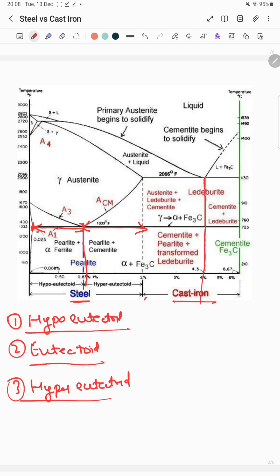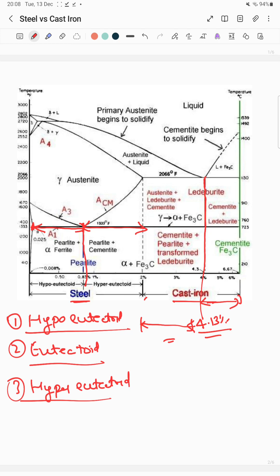Similarly, cast iron is also categorized into three types. The first is eutectic cast iron, having 4.13% carbon. Less than 4.13% down to 2.14% is called hypo-eutectoid cast iron, and from 4.13% to 6.67% is called hyper-eutectoid cast iron.